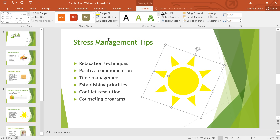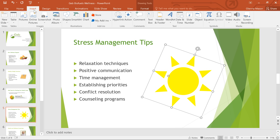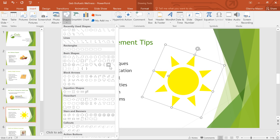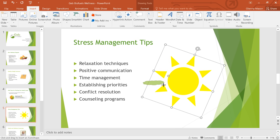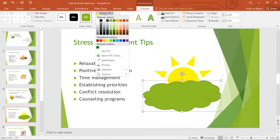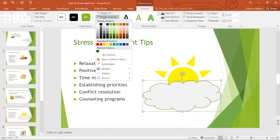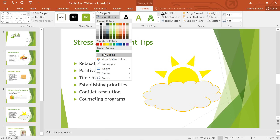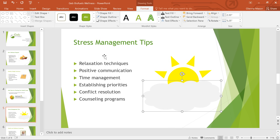The great thing about shapes is that they can be combined and customized to create your own unique graphics. Mastering this element can take time, but with a little practice and a little creativity, you can create almost anything. Let's try adding another shape so I can show you what I mean. I'll just tweak the fill color and remove the outline. And there we go.